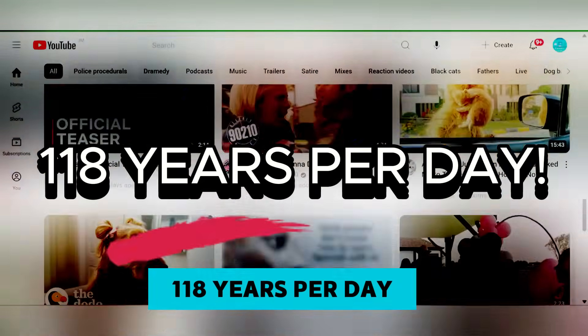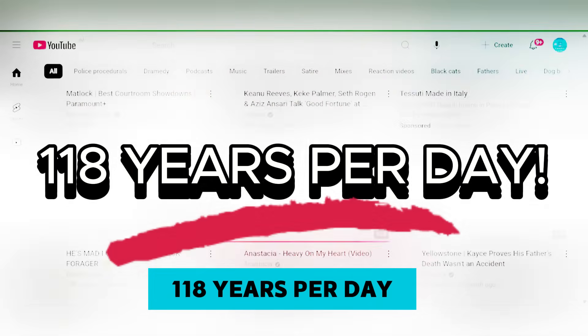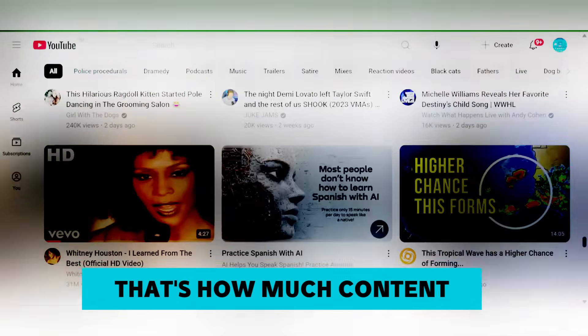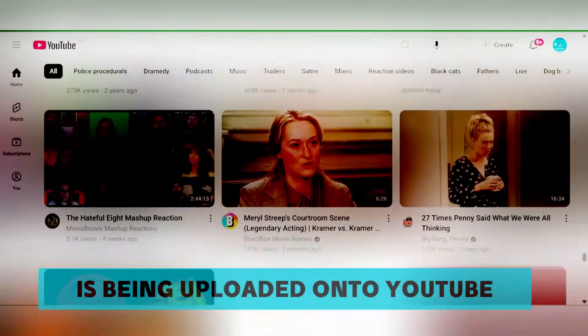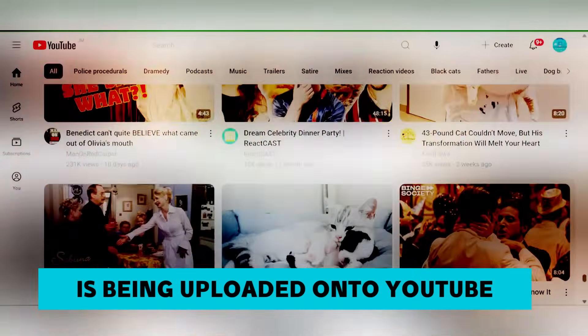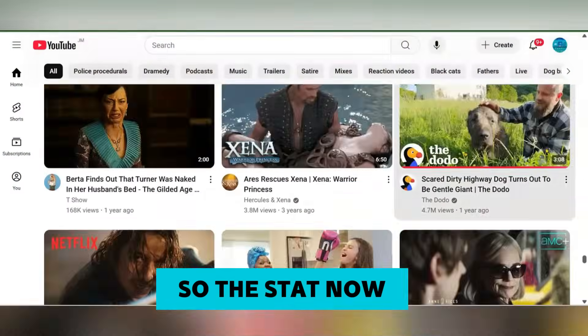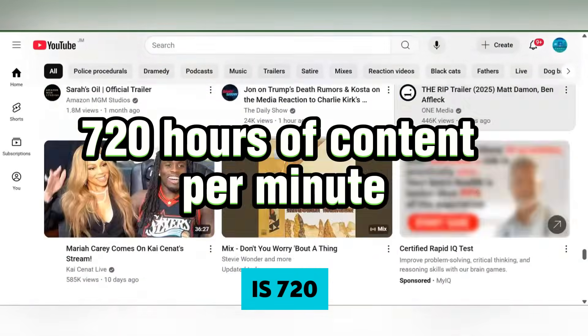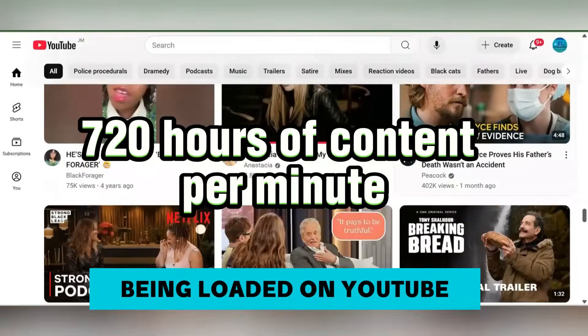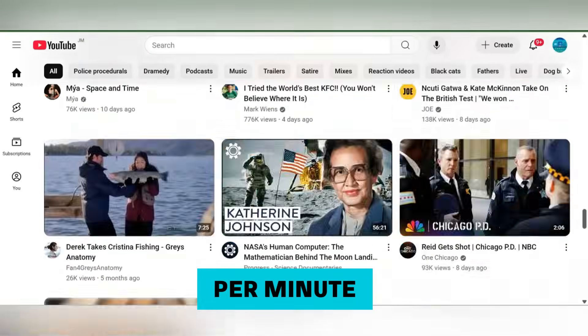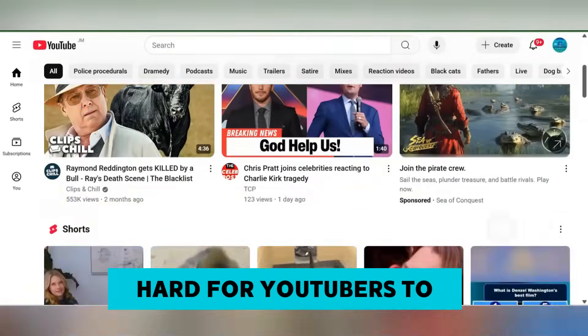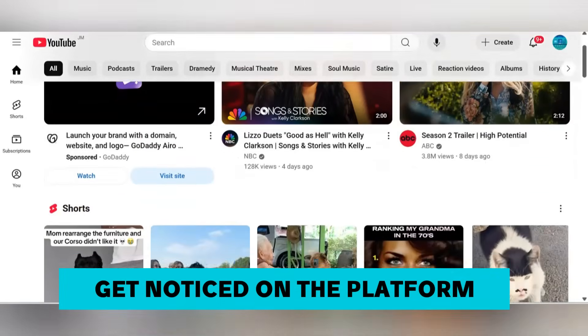118 years per day, that's how much content is being uploaded onto YouTube. The stat now is 720 hours of content being loaded on YouTube per minute, which makes it very hard for YouTubers to get noticed on the platform.